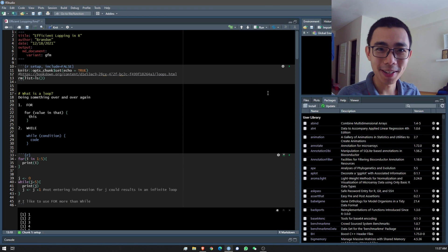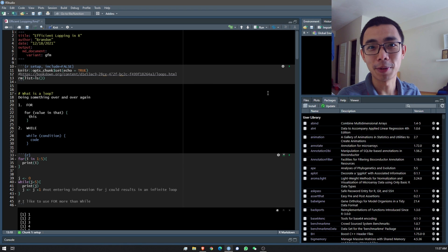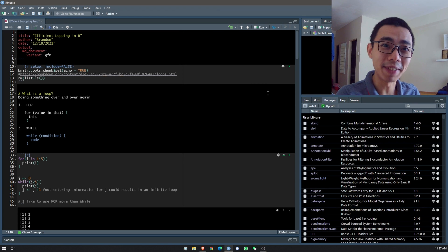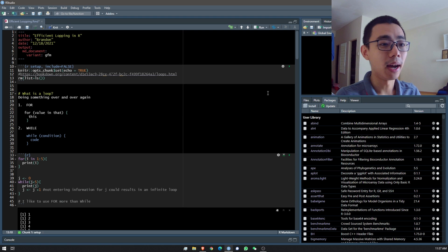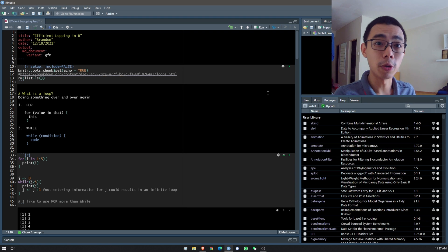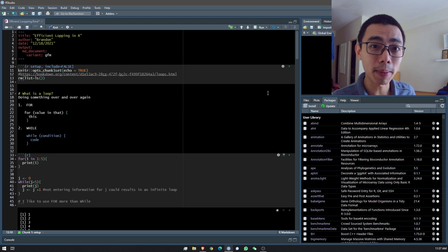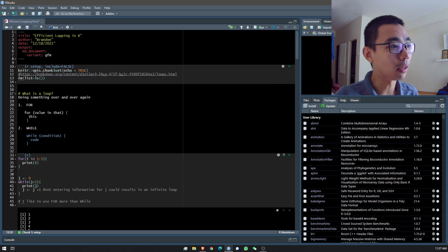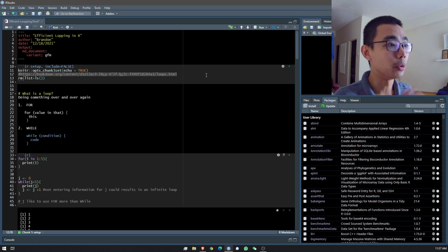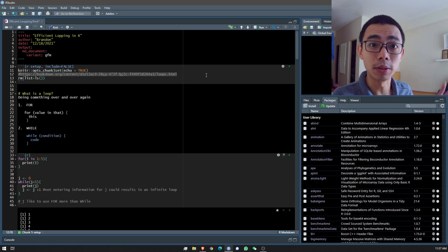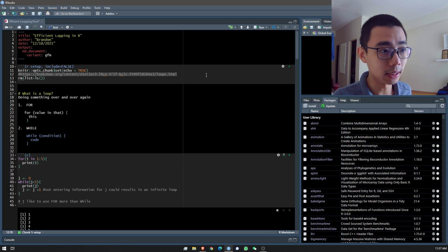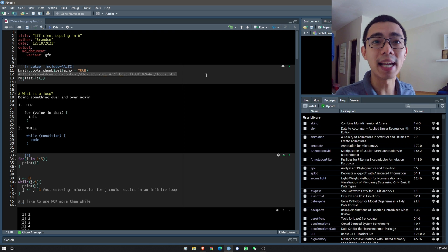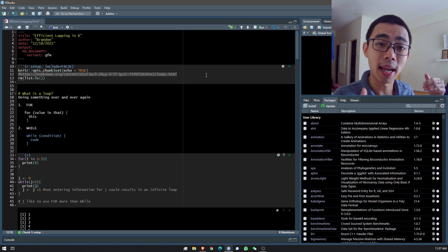Hello, good afternoon everyone, welcome to Liquid Brain. Today I want to talk specifically about looping — how do you make your code use less memory or run faster. This will be based on a book I found online, so you can go to the original article on the link shown, and find the code I'm using in my GitHub repo, which I'll put in the video description below.